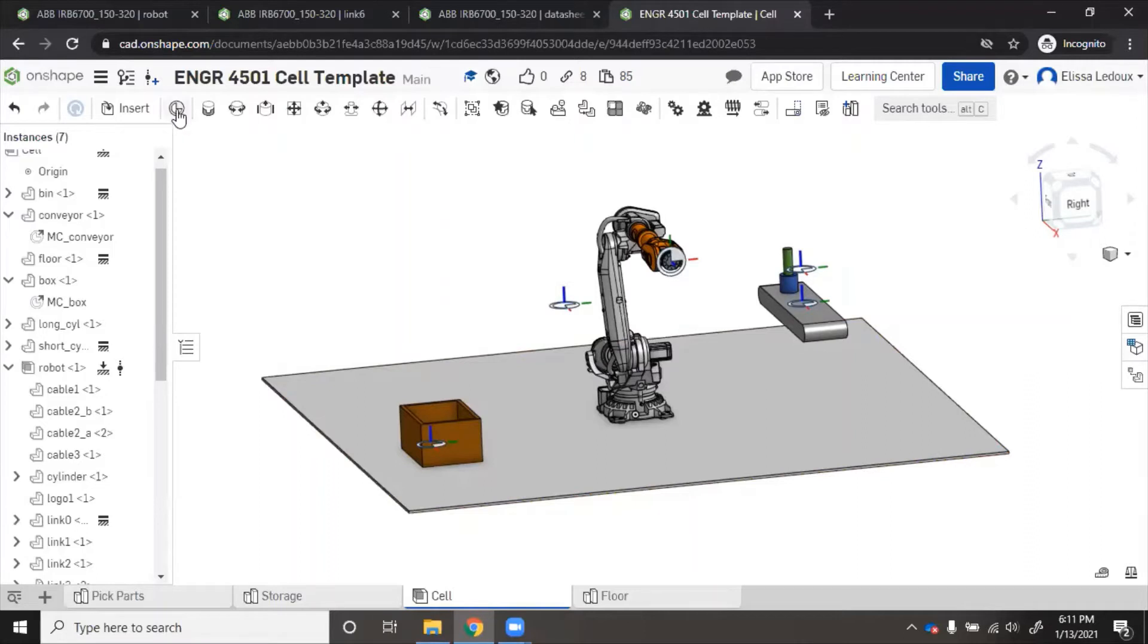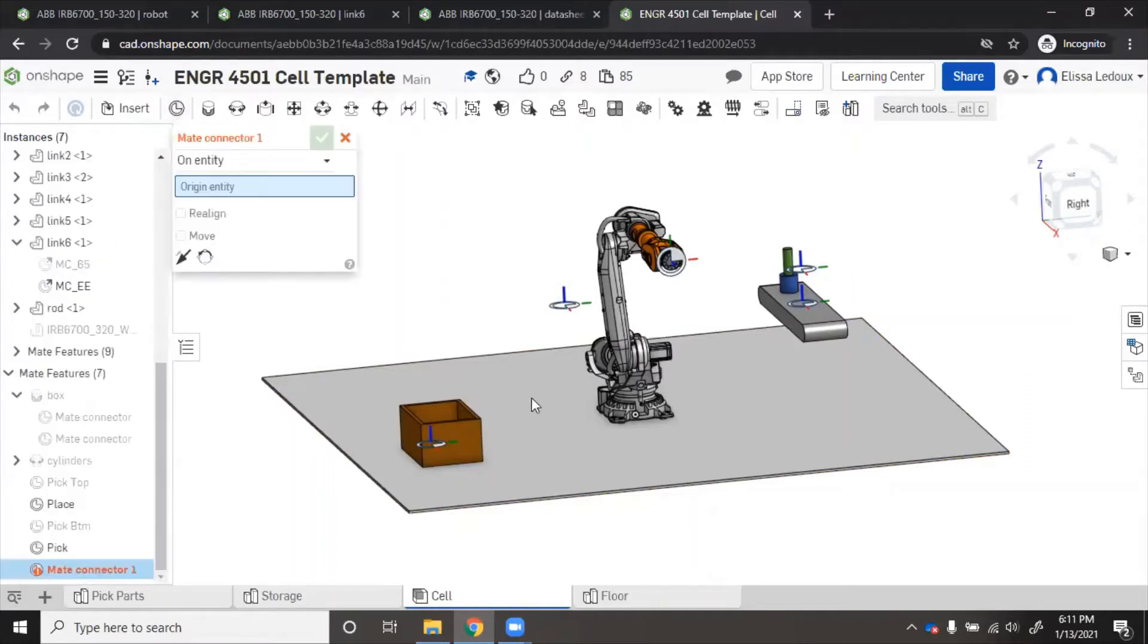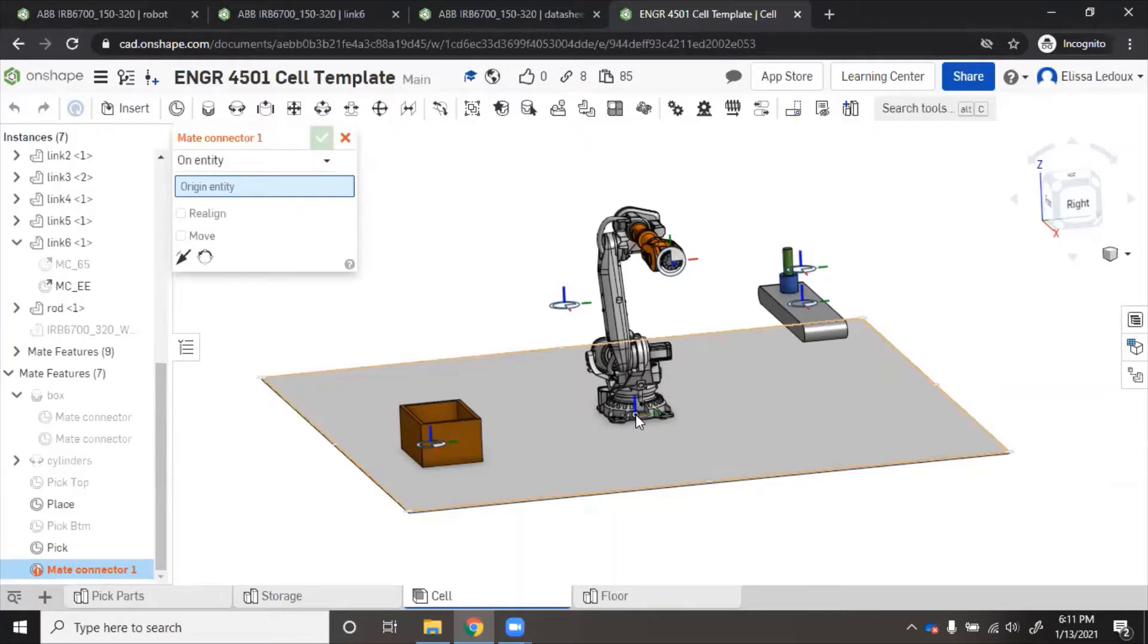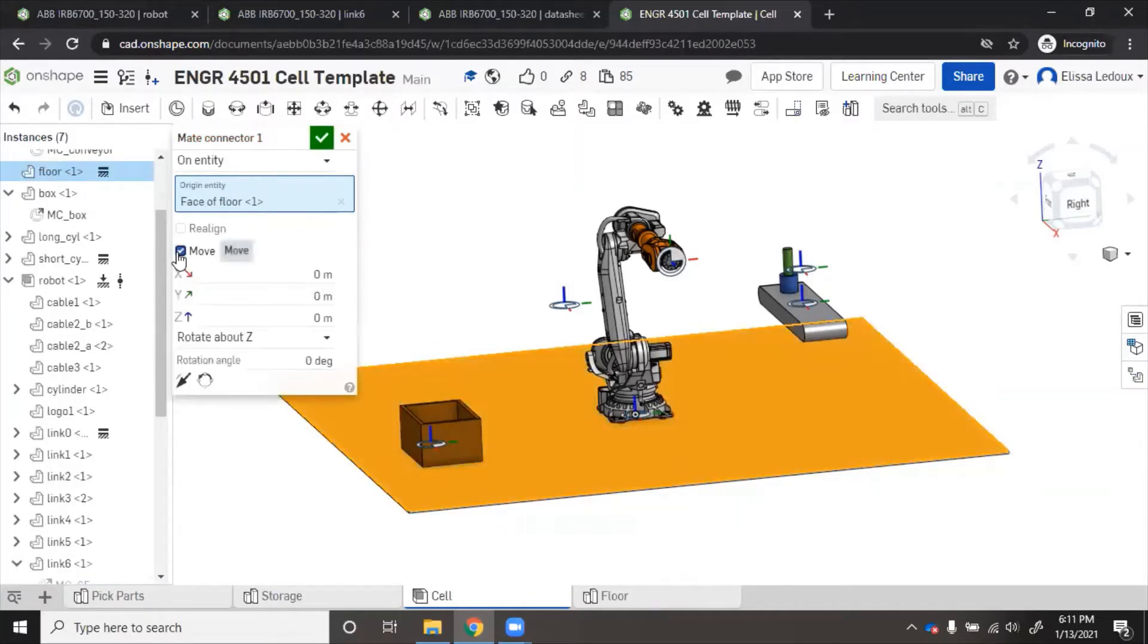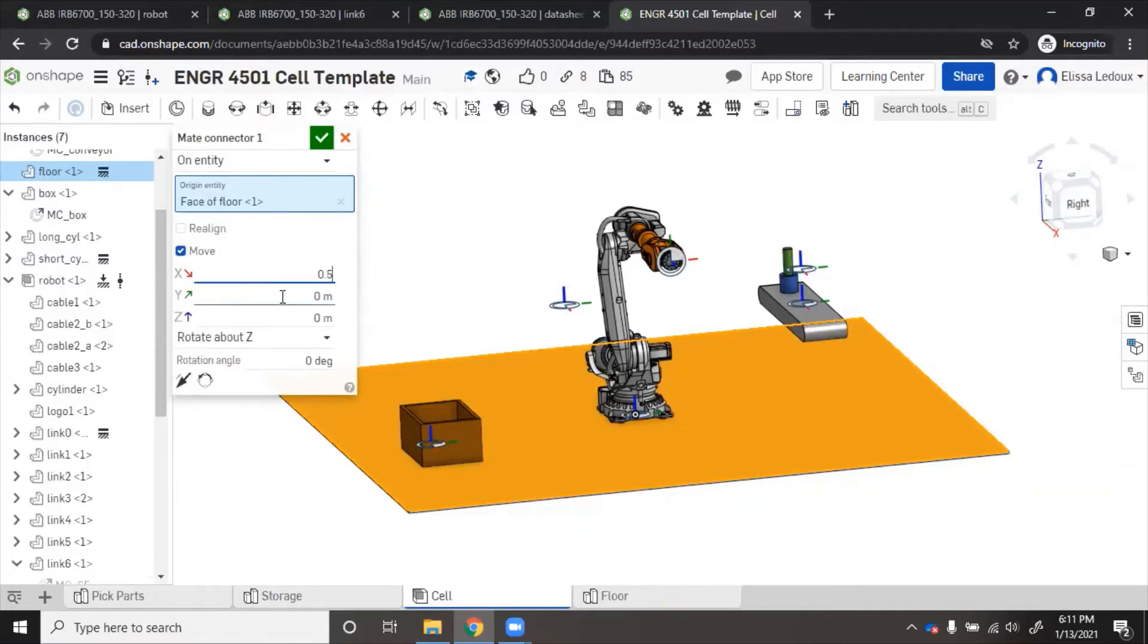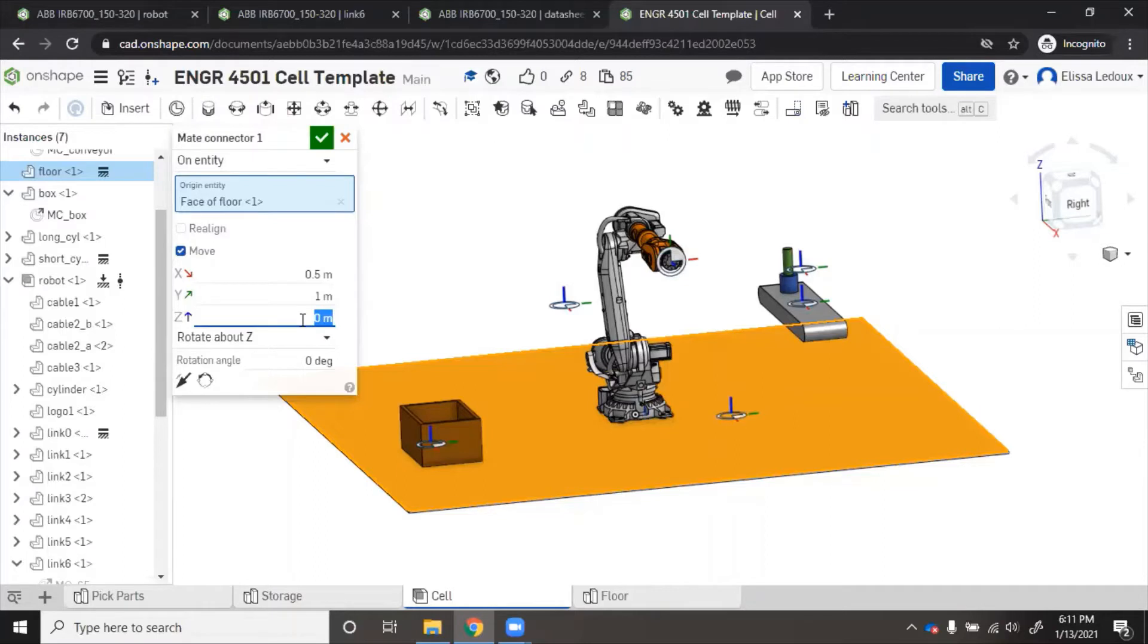You just click mate connector, then you'll want to click the origin and move. Here you put in the coordinates of whatever you want it to go to. So that's 0.5 in the X, 1 in the Y, and 0.5 in the Z.